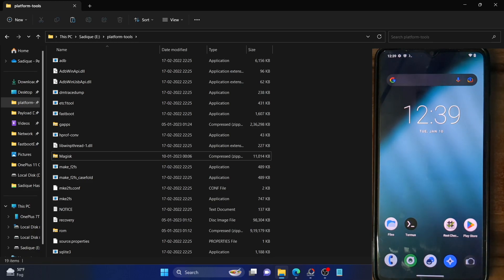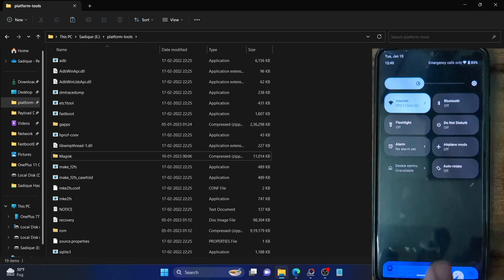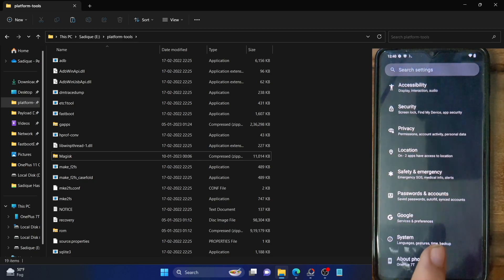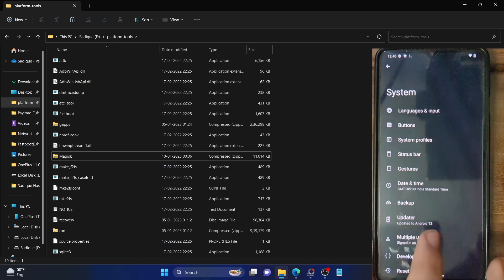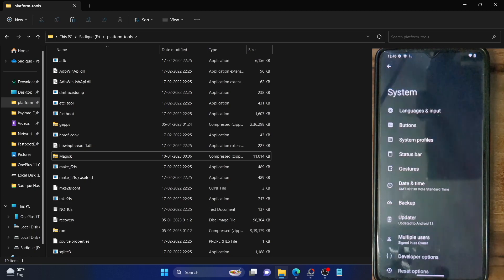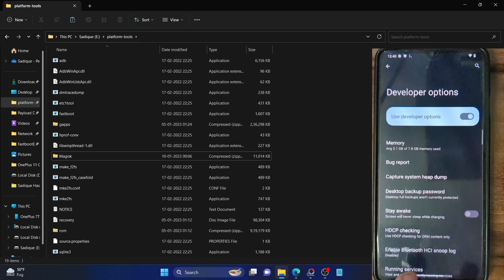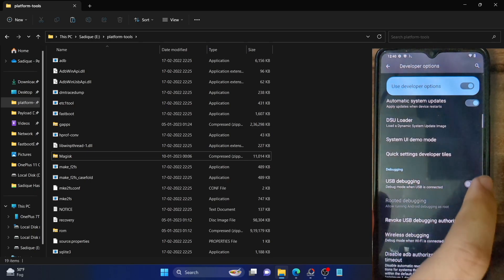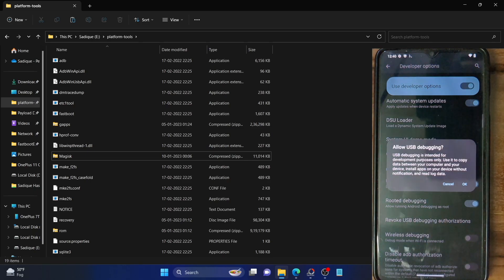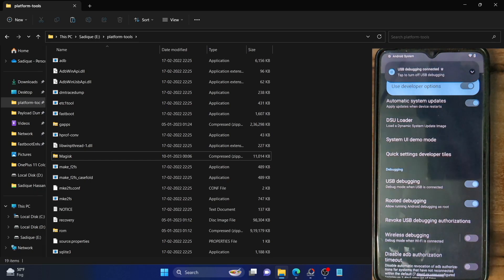Once that is done, your next course of action is to enable USB debugging on your phone. Go to the settings menu on your device. From settings, first go to About Phone and tap on Build Number 7 times — this will enable developer options. Once that is done, go to System, and you should now see Developer Options. Go there and enable the toggle next to USB Debugging. You will get a prompt on your device; tap on OK.